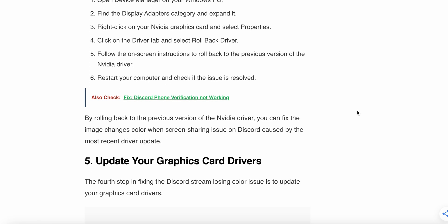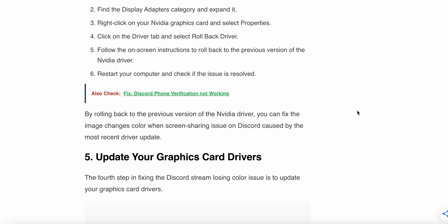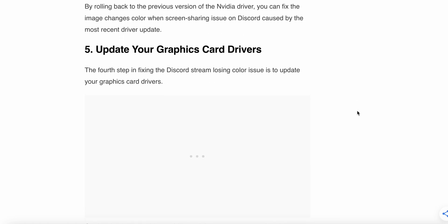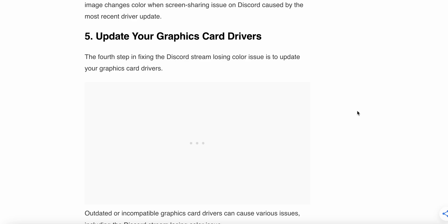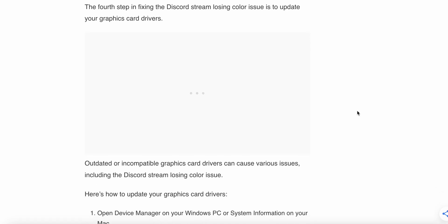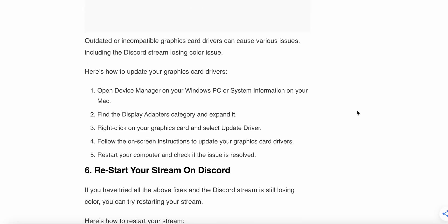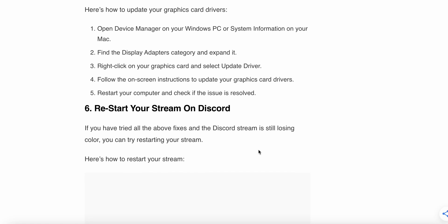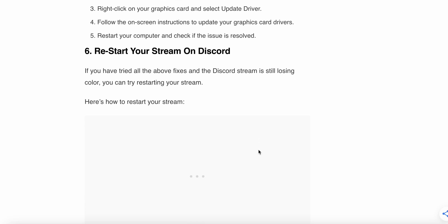Restart your computer and check if the issue is resolved. By rolling back the NVIDIA graphics driver, you can fix the image color change issue when sharing a screen on Discord caused by the most recent driver update. The fifth step is to update your graphics card driver — follow the appropriate steps for your device to update the graphics card. The last option here is to restart your stream on Discord.